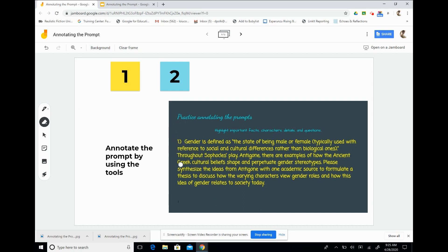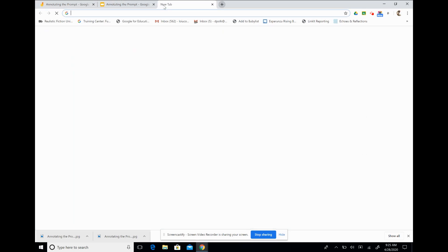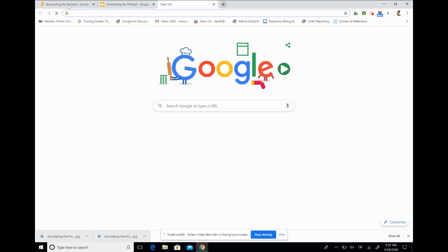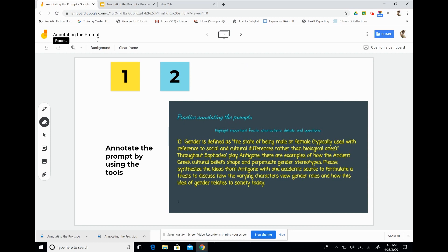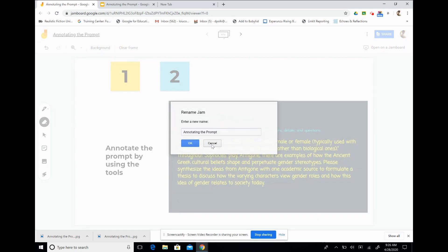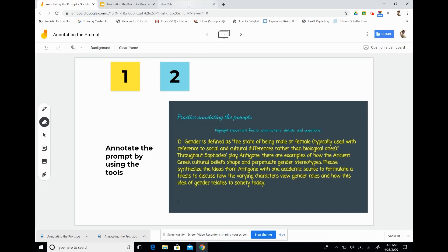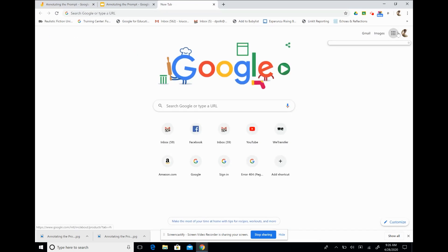We can also screencastify this exercise simply by doing what I am now and by recording our screen, or we can save this jam. I'm going to save it as annotating the prompts just by clicking on it and renaming it. And then we can post this to our classroom and add it as an assignment.